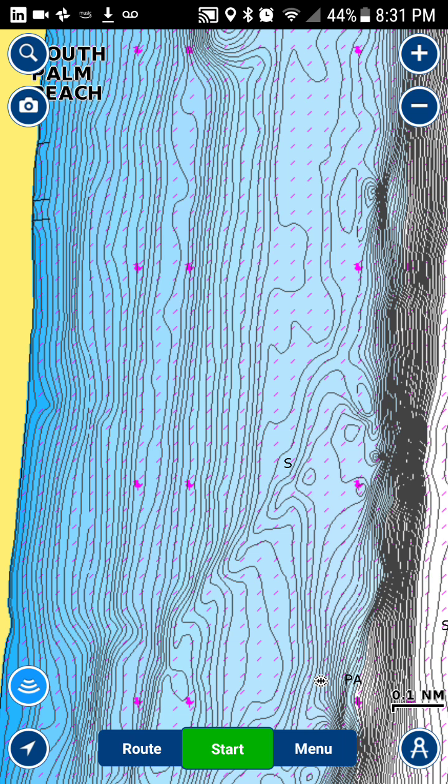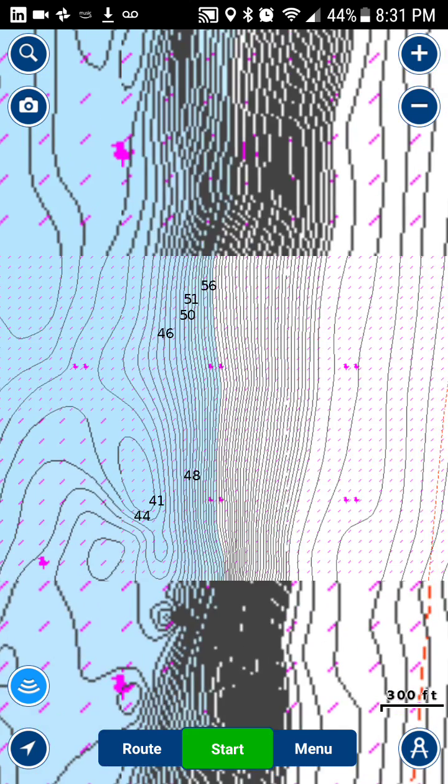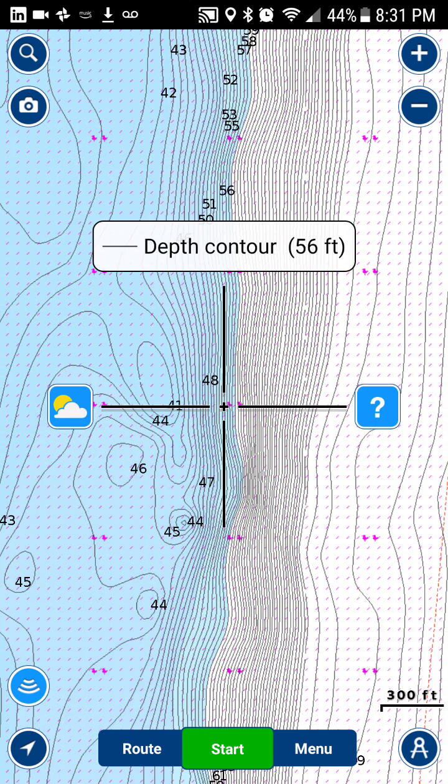You can see in my area here in Palm Beach we have a lot of details, a lot of very detailed contour lines.